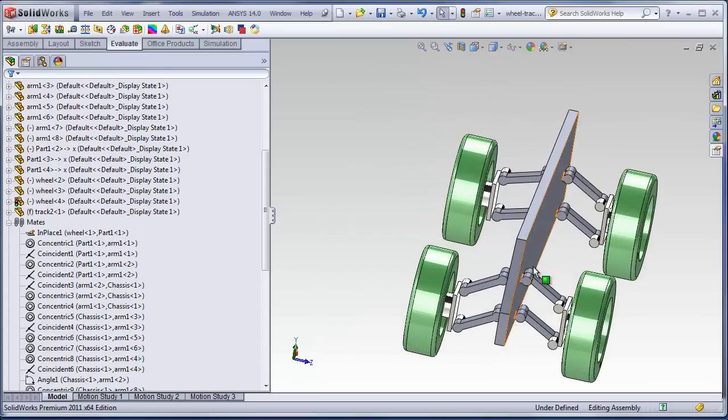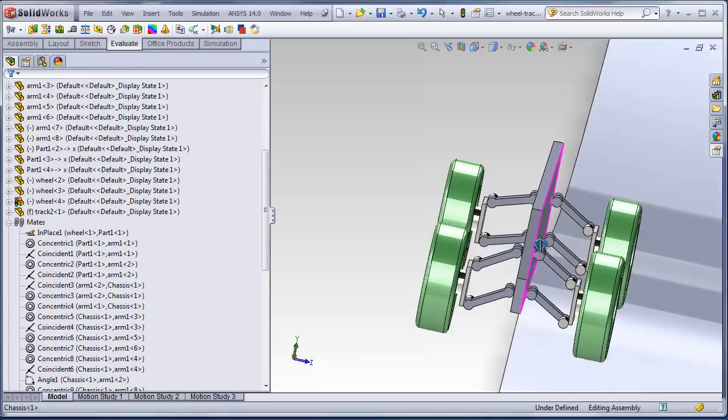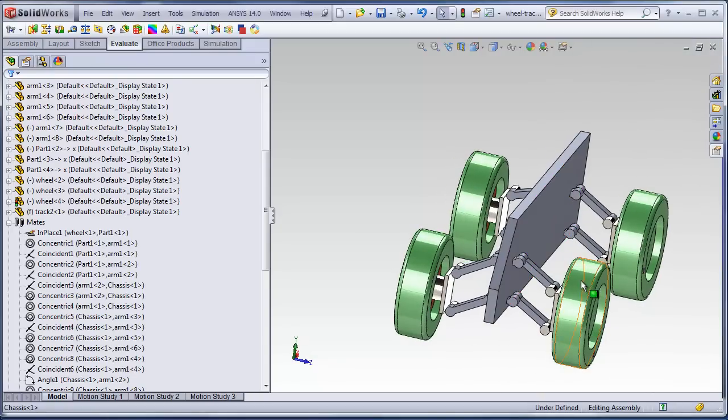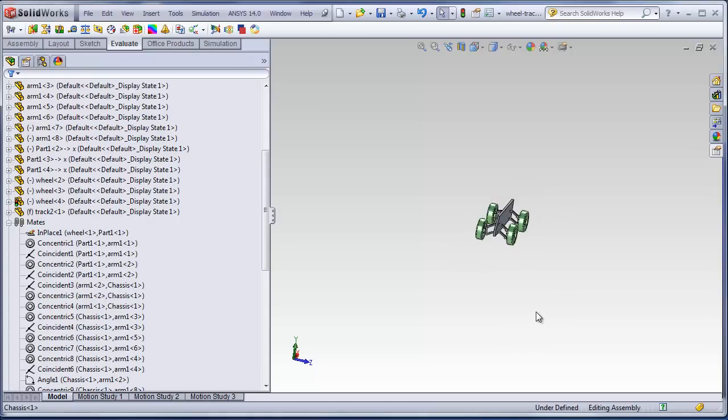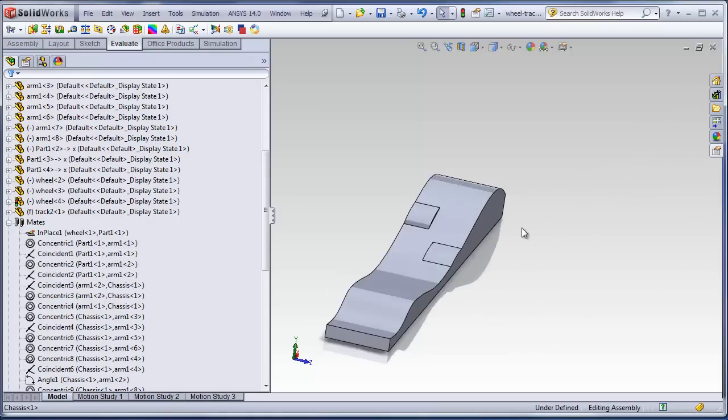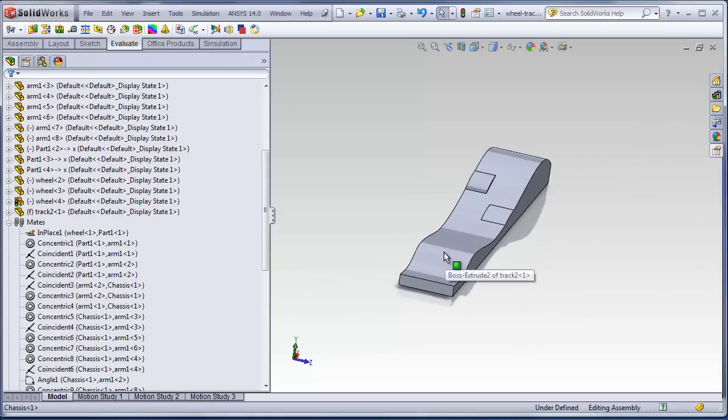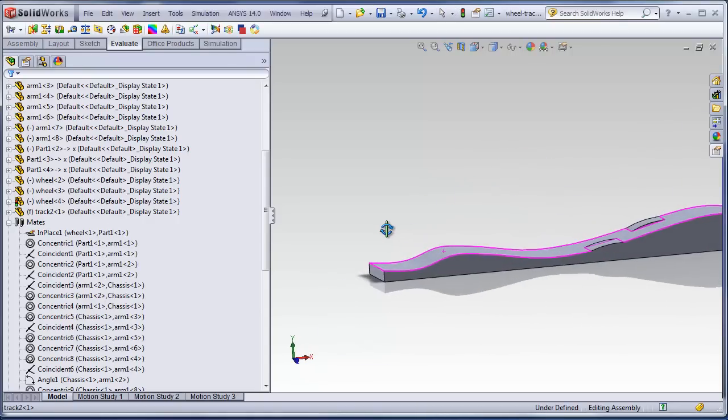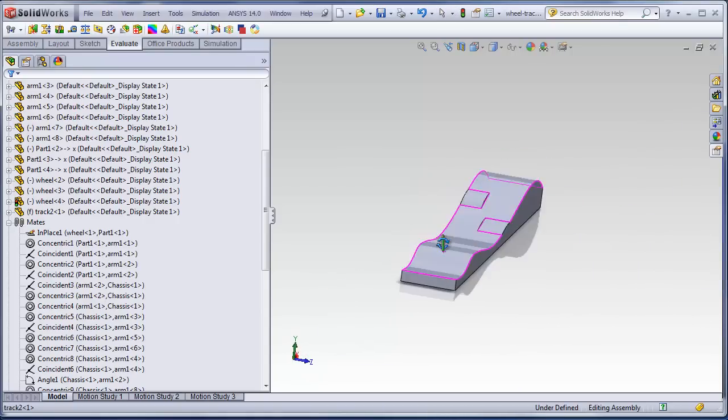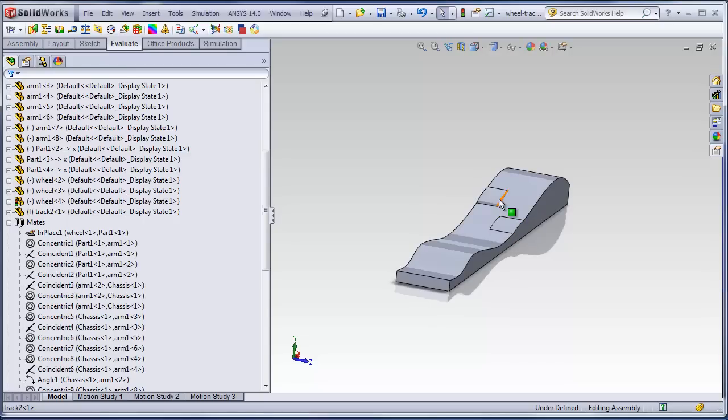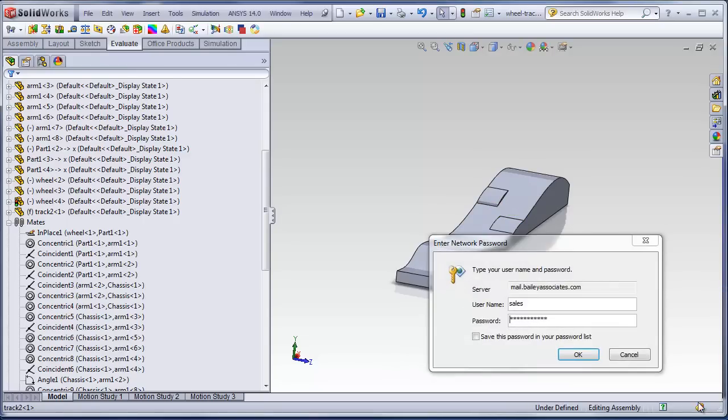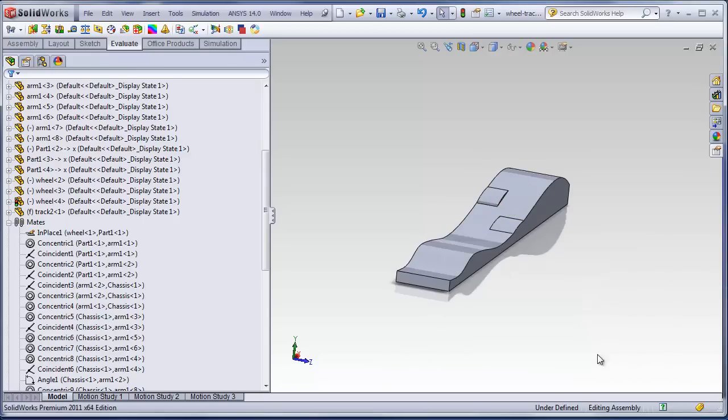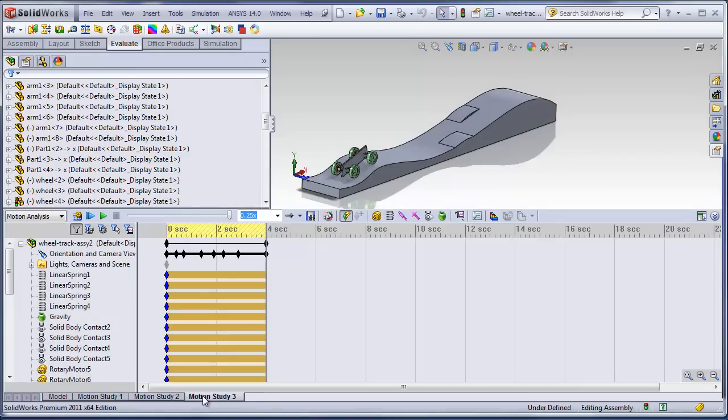And we created, used all the standard mates, concentric mates, coincident mates, those kind of things. We have a track. I've added a couple little bumps to it. So we did a motion analysis.